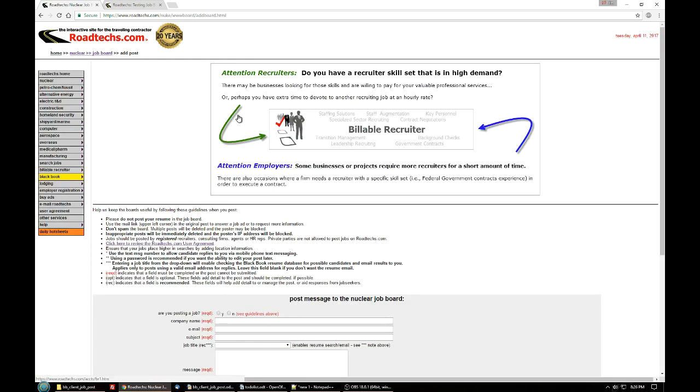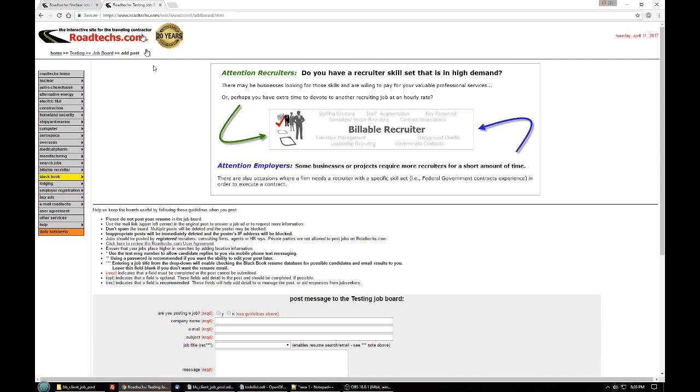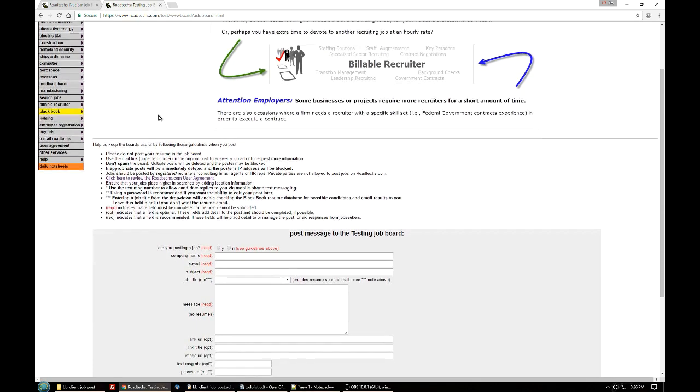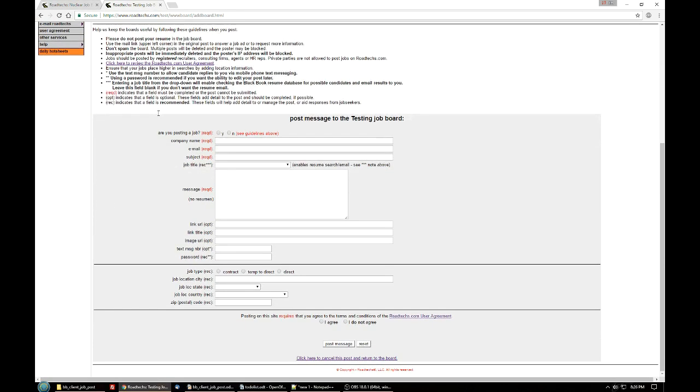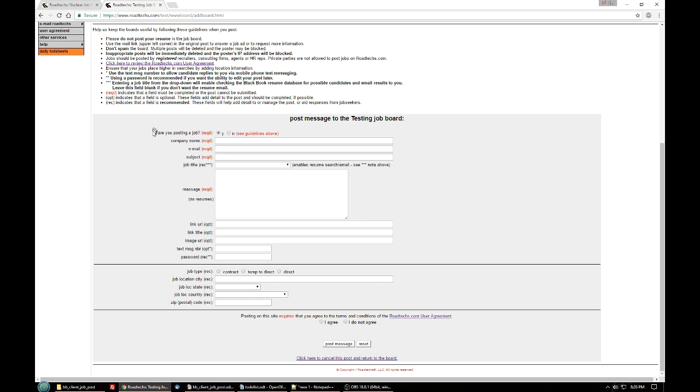That will take you to a job posting page. The job posting page has a few fields that you'll need to fill in. The first one is, are you posting a job? That will almost always be yes, for very few exceptions and usually approved by roadtechs if it's not a job posting.